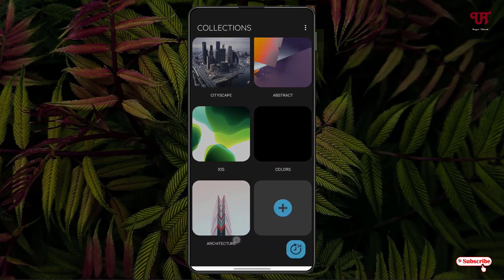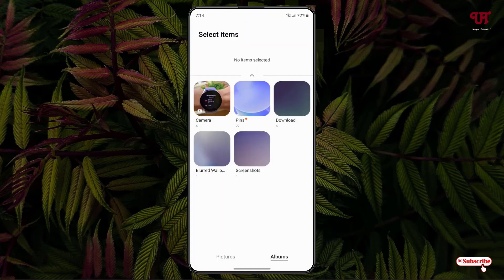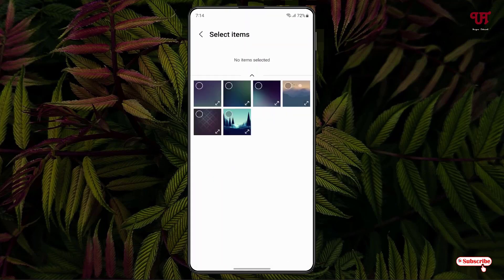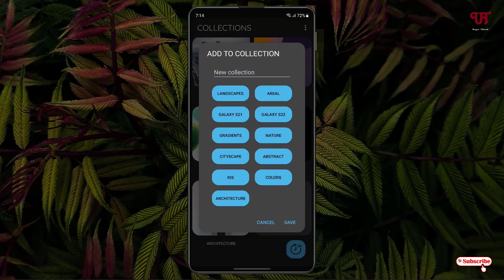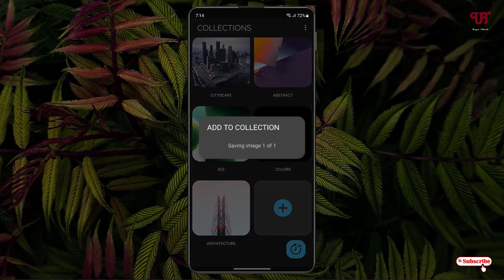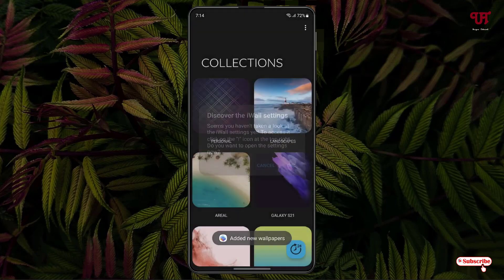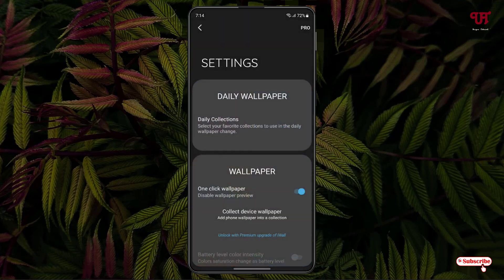Right now select the gallery and let me select some of my favorite wallpapers. Click on save. Click on OK. You can just move back.